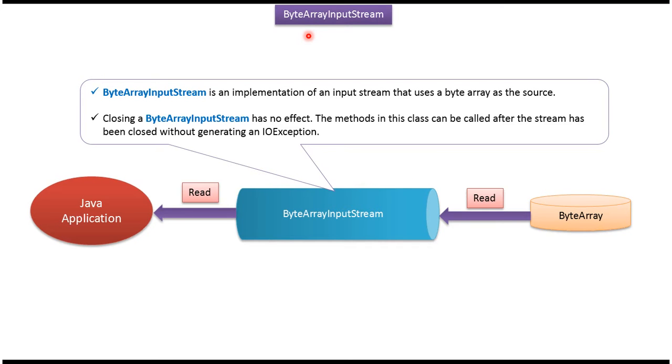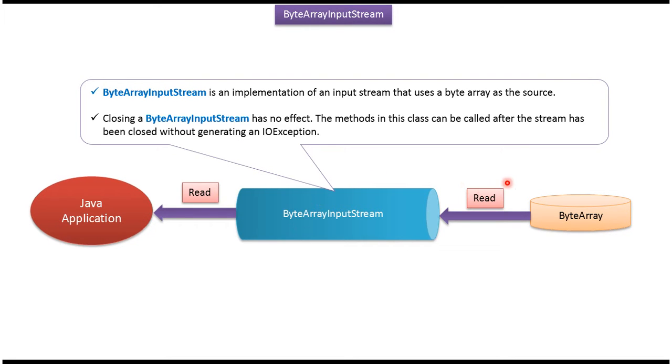Hi, this video tutorial will cover ByteArrayInputStream. Here you can see ByteArray. Java application can use ByteArrayInputStream to read data from ByteArray.